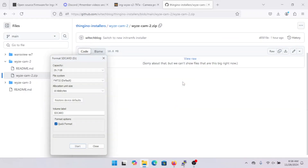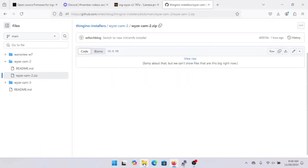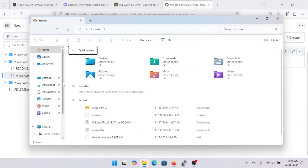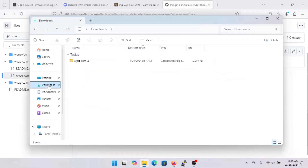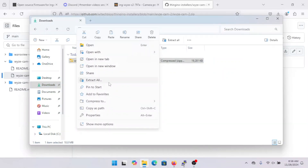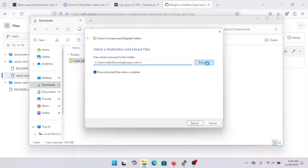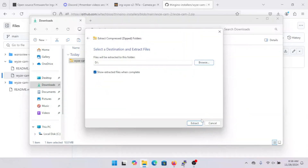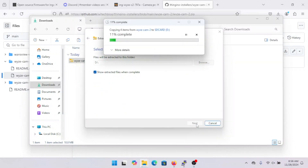Now we're going to go over to the Windows File Manager and into our Downloads. Right-click on the zip file we downloaded, go to Extract All, hit Browse, select the SD card, go ahead and hit Start, and it'll uncompress to the SD card which should only take a couple of seconds.